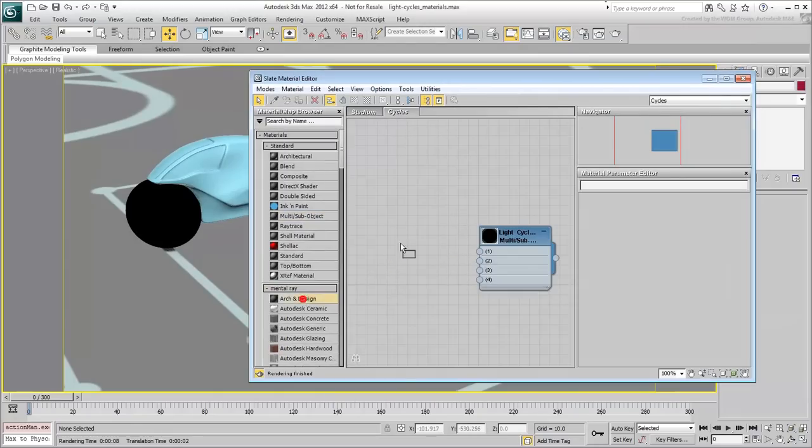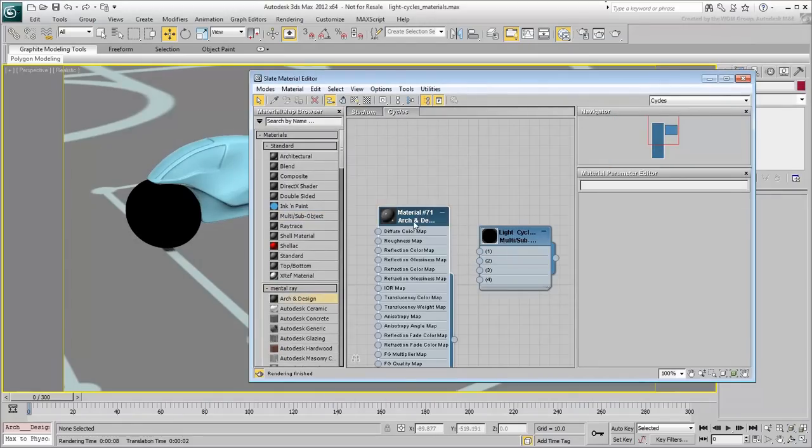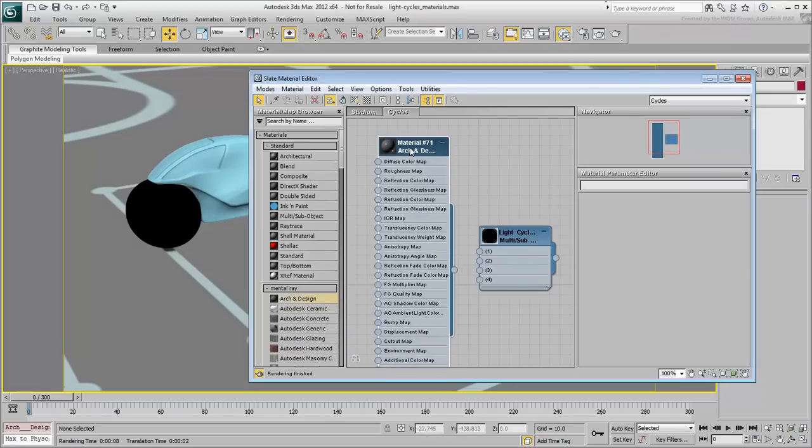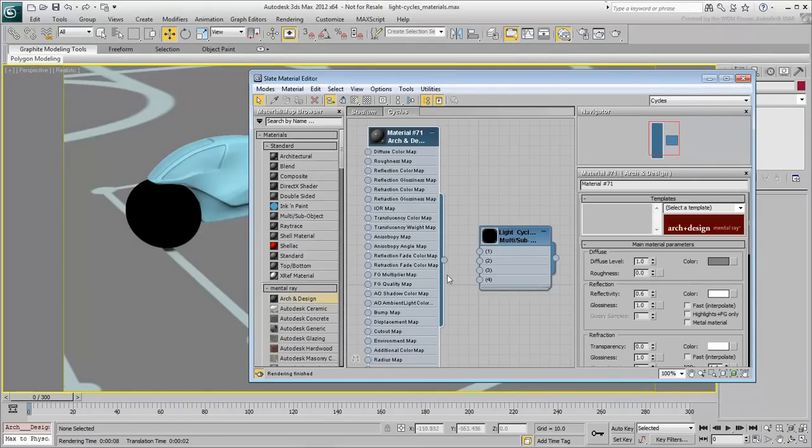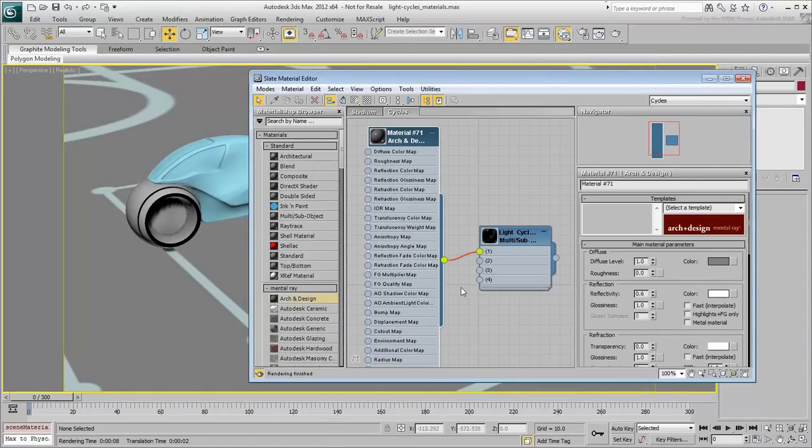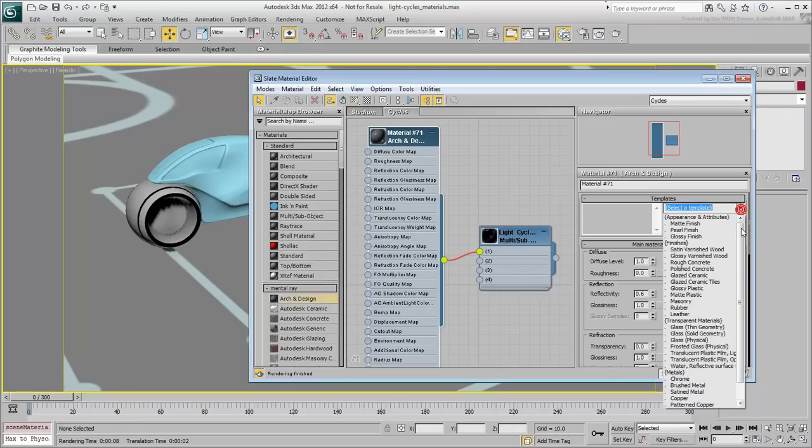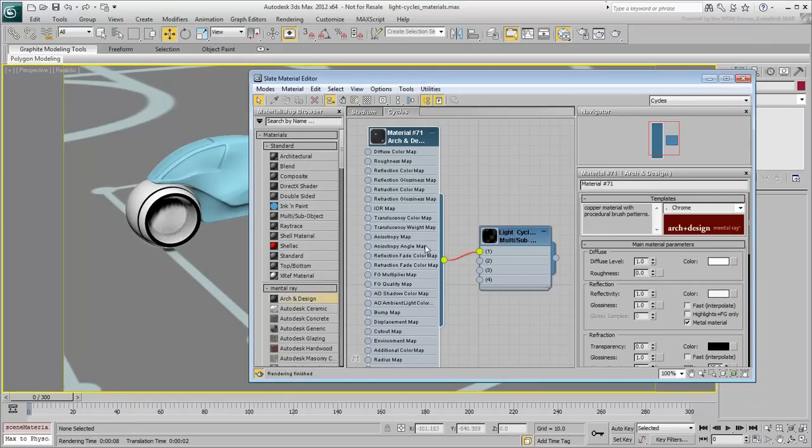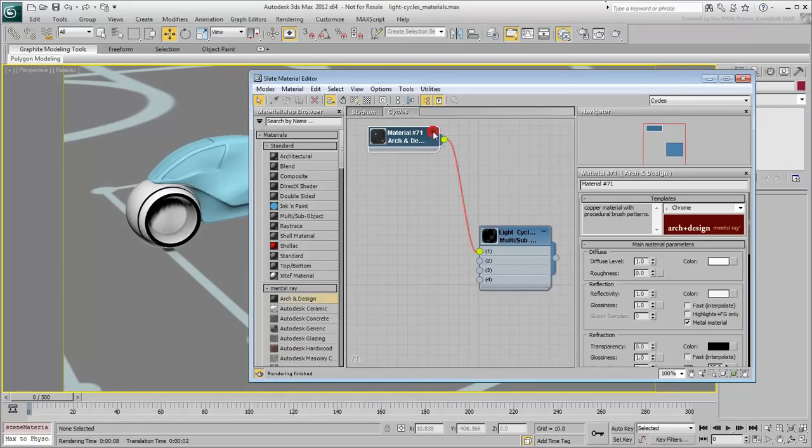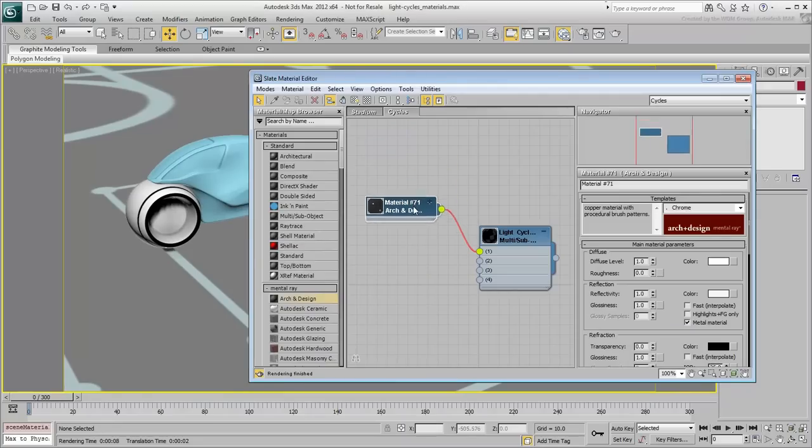Drag in an A&D material and connect it to the first sub-material. Here you need the reflective chromic material for the metal part of the light cycle. Double-click the A&D material and select the Chrome template from the list. If you want, collapse the A&D node so that it doesn't take too much space in the viewer.